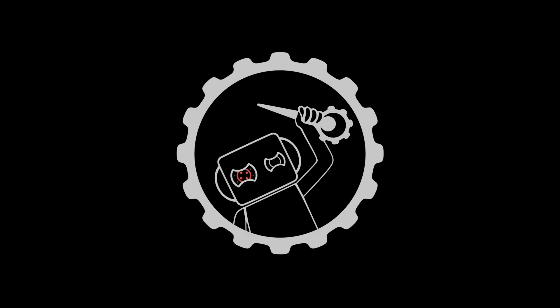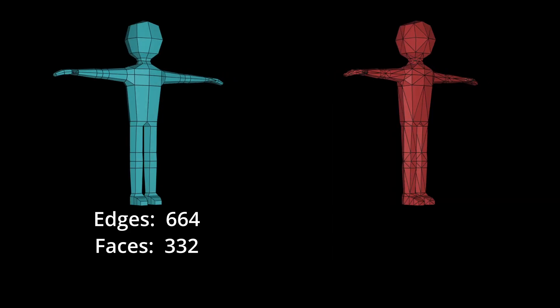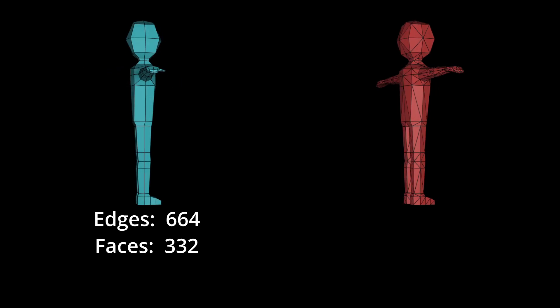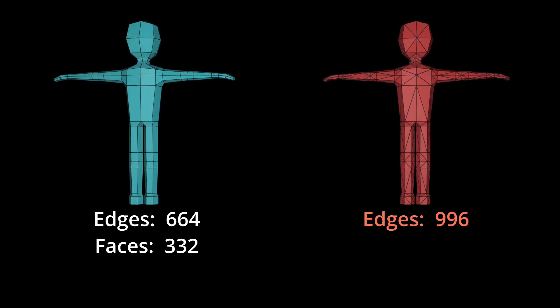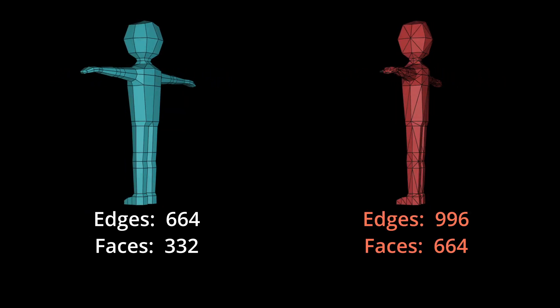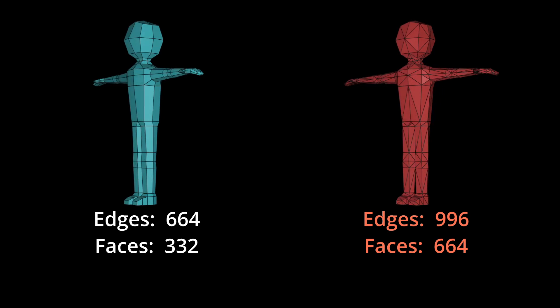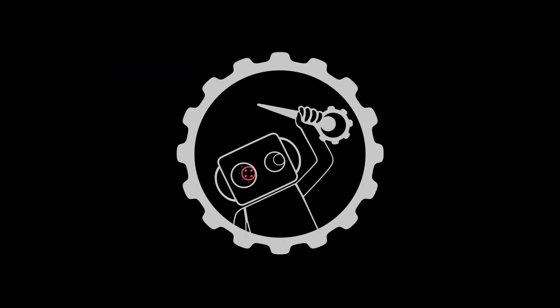But here's the thing though, by turning our quads into triangles, we have increased the amount of edges and the amount of faces, according to Blender statistics. Remember, this is all about performance. And models with a higher poly count can cause a video game to lag.